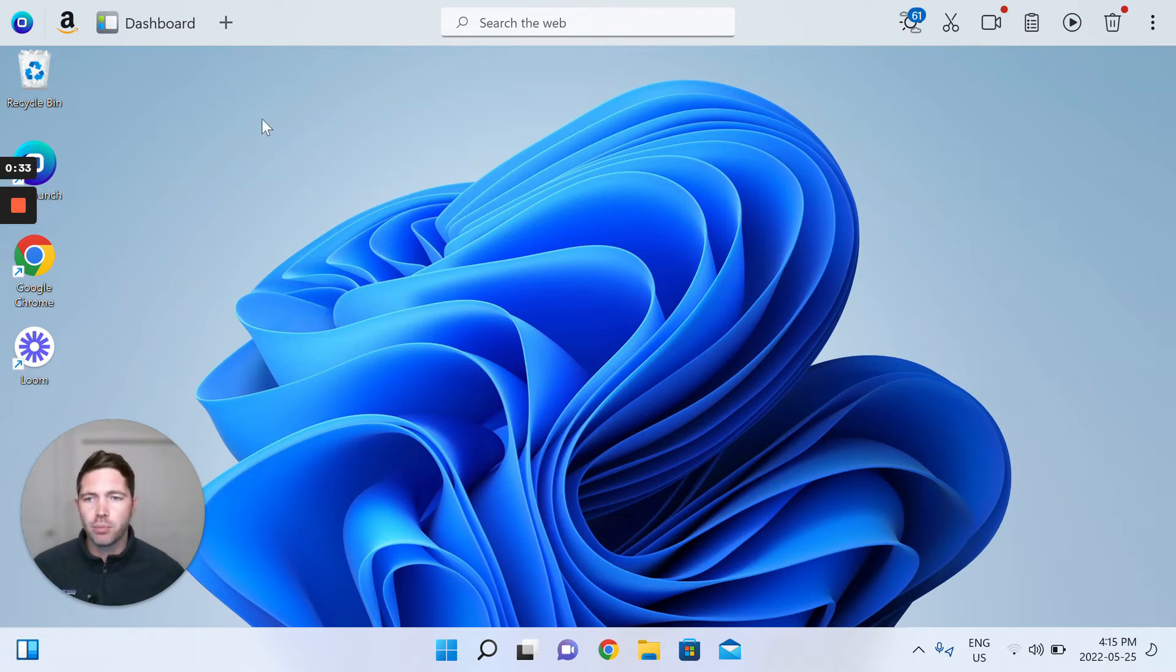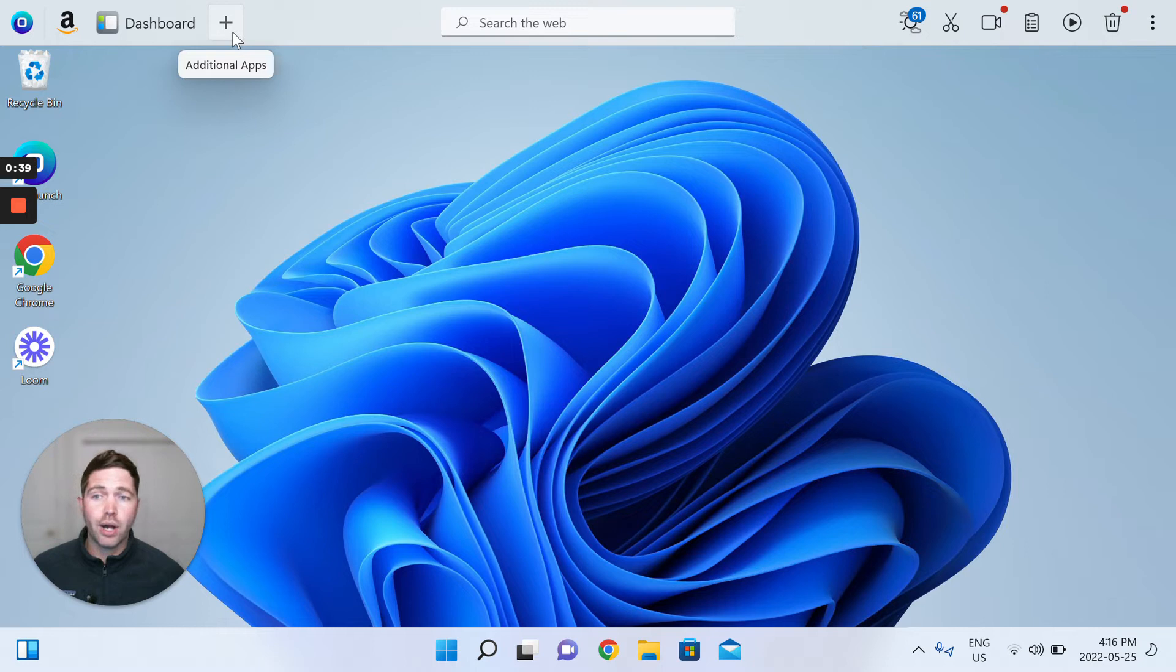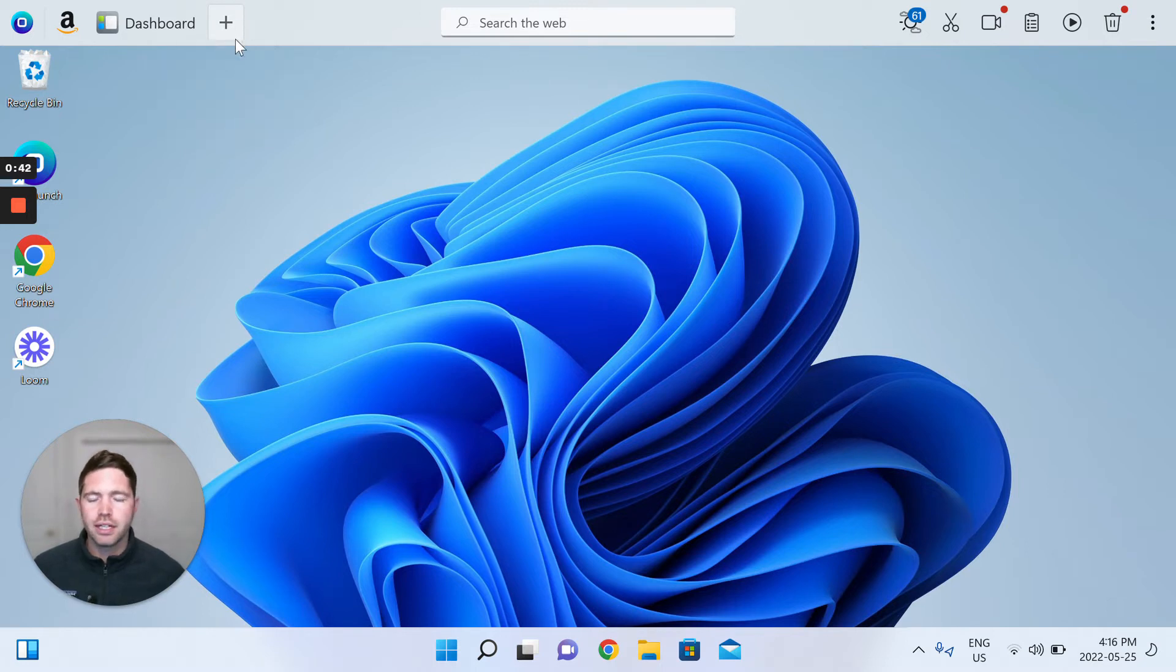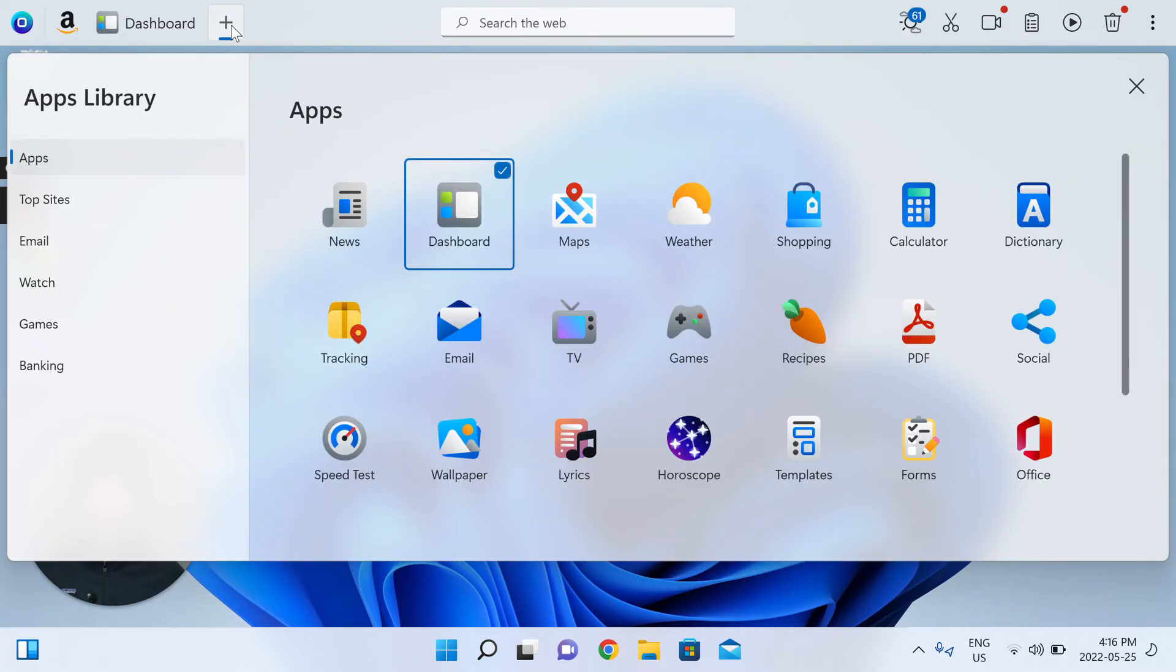Please follow my cursor, my mouse to the top left section of the OneLaunch dock, and it's the gray plus icon, the gray plus button. You hover over it, it will say additional apps, and it's here where you can click to open up the apps library.